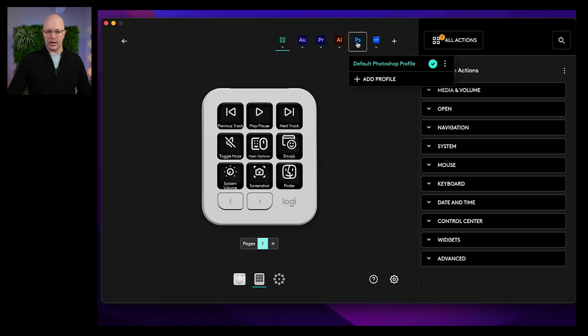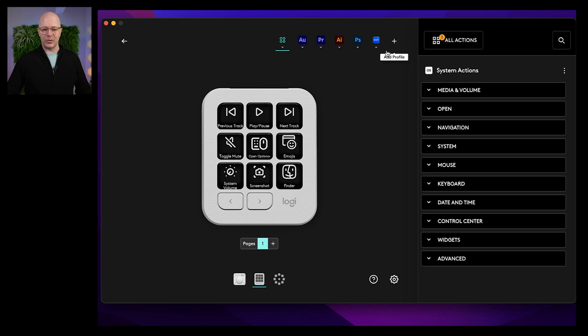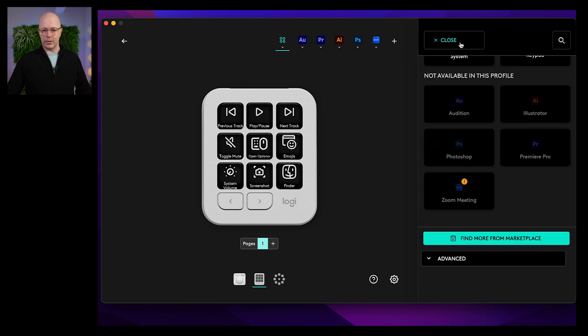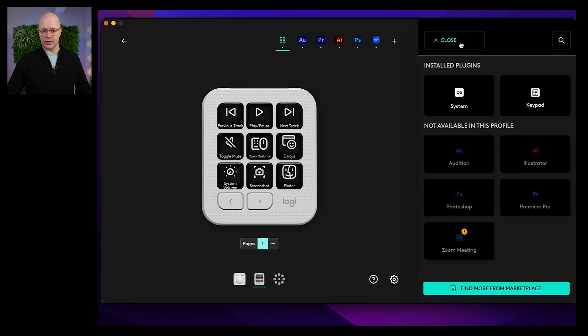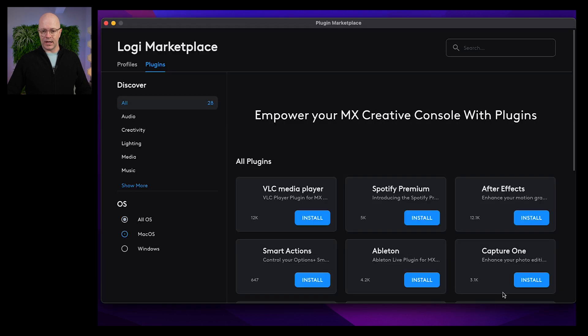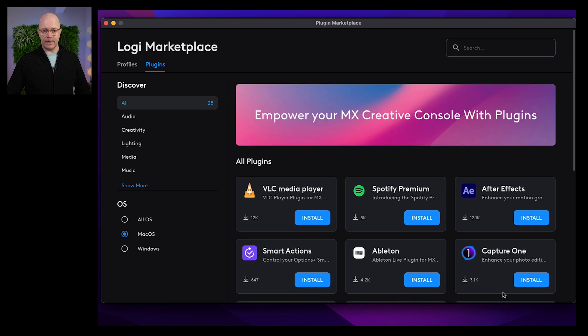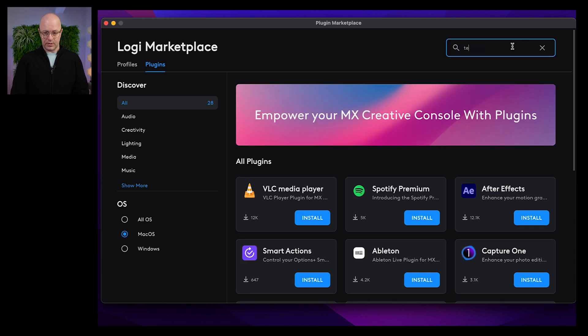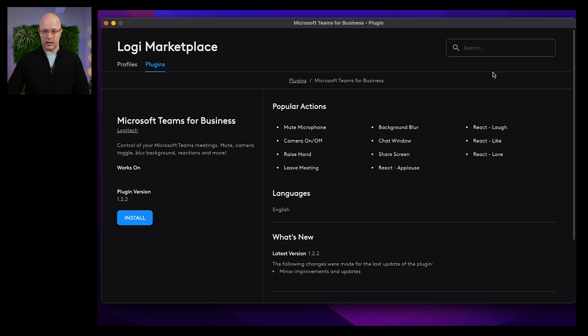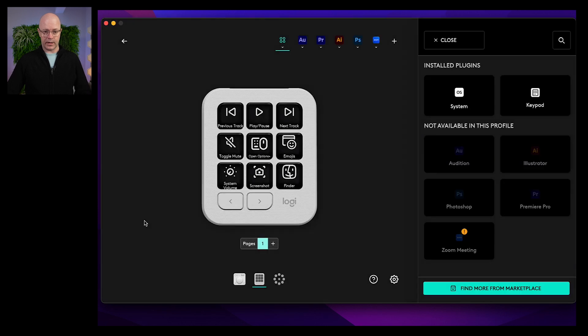We'll go into Customize Keys. There's the applications that it has detected. I expected to be able to easily detect Teams, install it, it would pull through the profile. It was not that simple. So what I have to do, first of all, is go into All Actions and I was going to Find More in the Marketplace. I had to find these myself. Type in Teams. And there's the plugin. Install that.